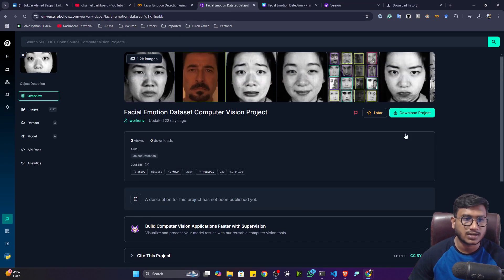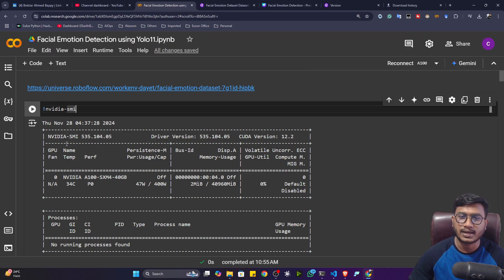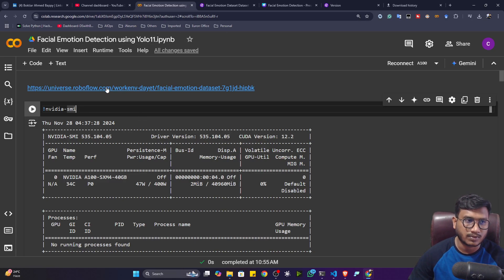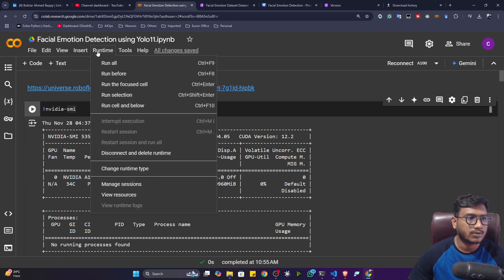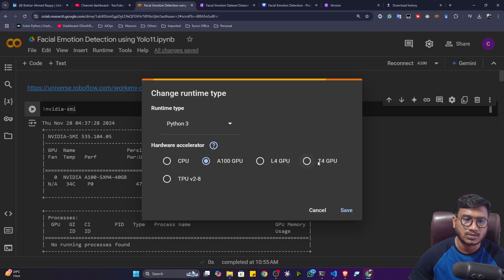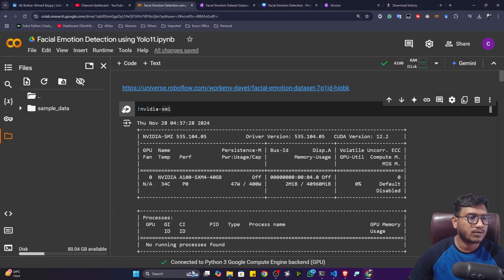I already showed you the dataset that we will be using, and here I have already prepared one training notebook. We'll try to see the entire training step — how we can do the training. I've already added the data link and all the resources will be shared in the description, from where you can download. First of all, connect your notebook with the GPU. I'm using Colab Pro so I have an A100 GPU, but if you're using free Colab you can use the T4 GPU. My notebook is connected now.